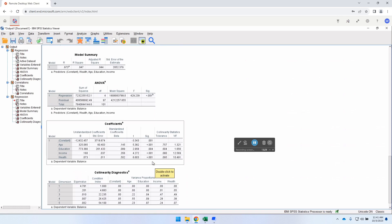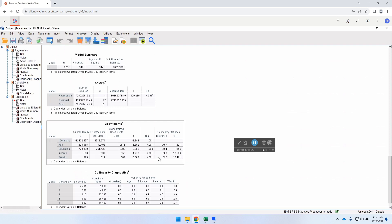We have successfully resolved the multicollinearity, improving our multiple regression model by eliminating it from the original model. That is how you handle multicollinearity in a model, thereby improving the credibility and strength of the model. Thank you for watching — I hope you found this helpful. Please like, share, comment, and subscribe to the channel.